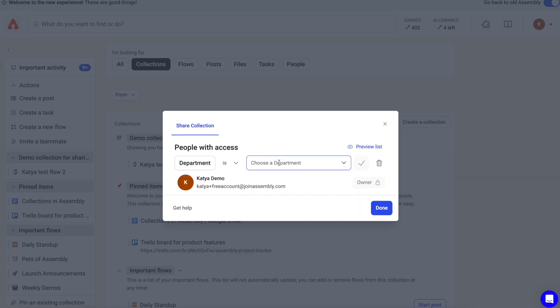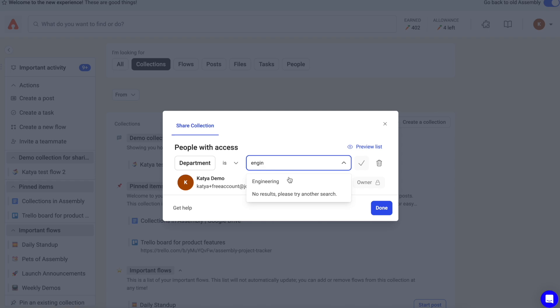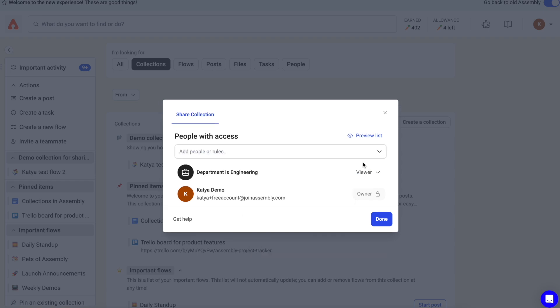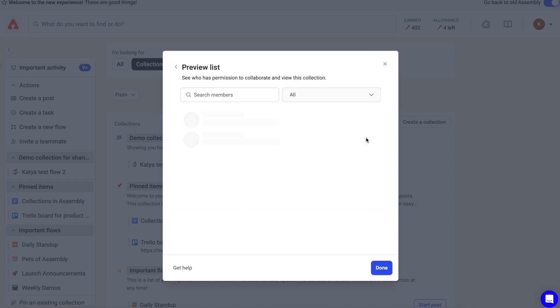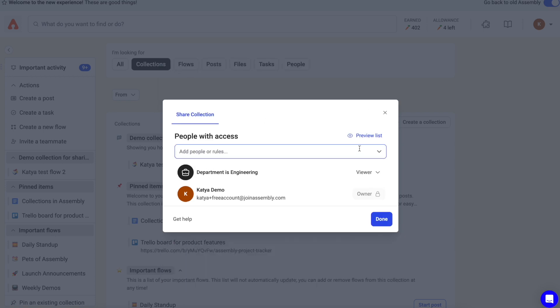To share it with a department, click the department rule and select which department or departments you want to share with. You can preview everybody that you're sharing with by clicking the preview list.